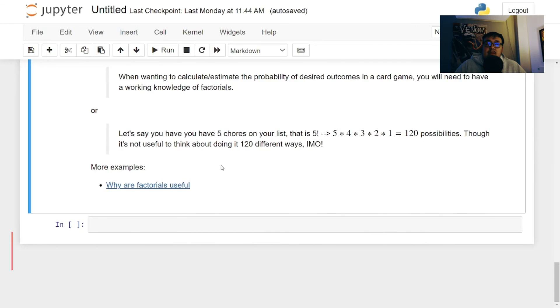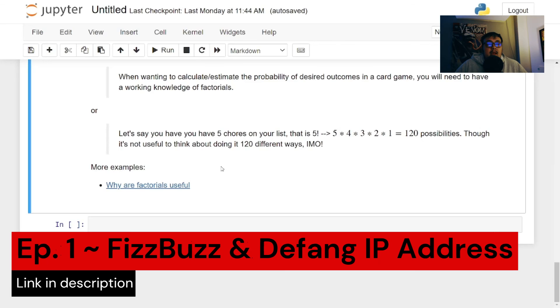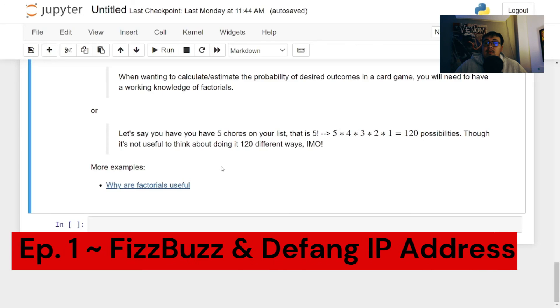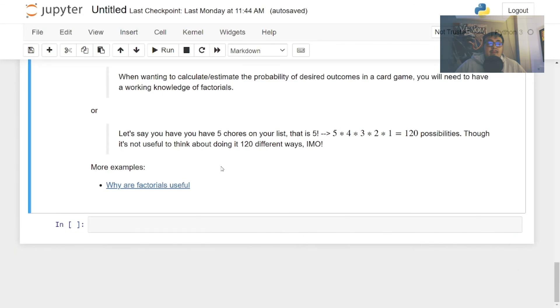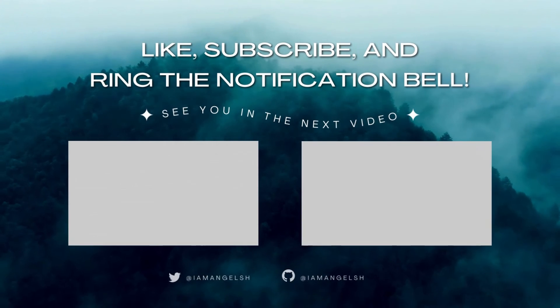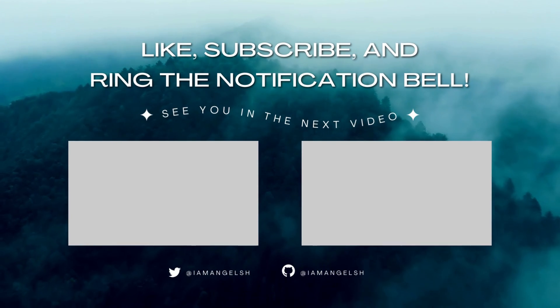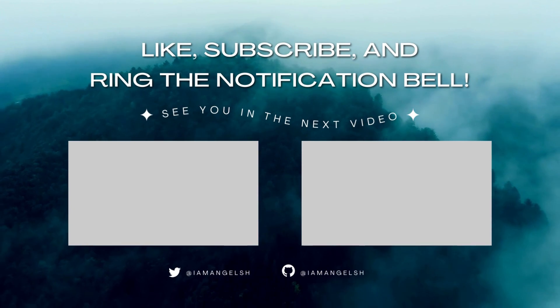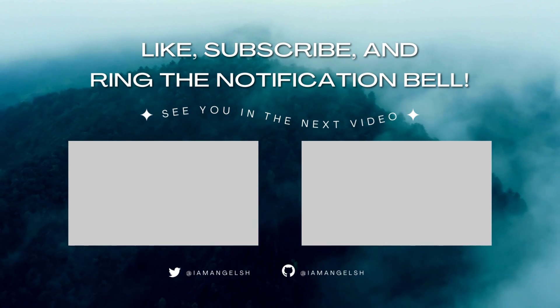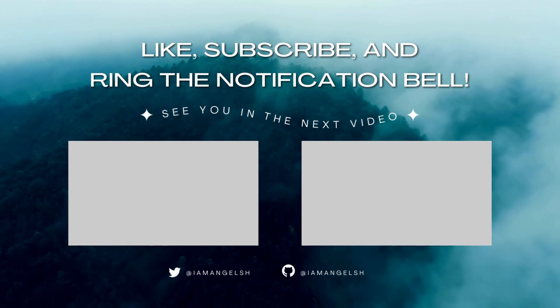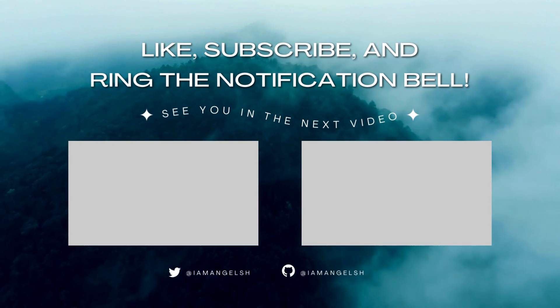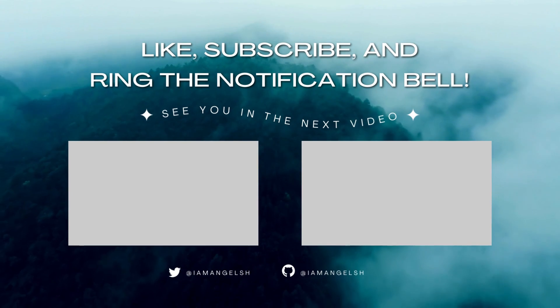Take a look at episode one link will be in this description, but yeah, I hope you guys have a great day or night, whenever you're watching. I'll see you guys in the next one. Bye.